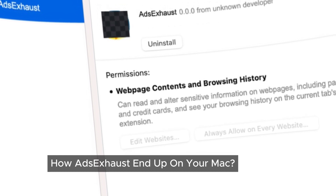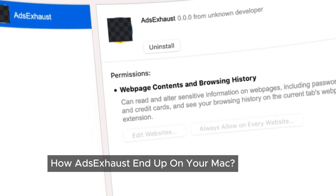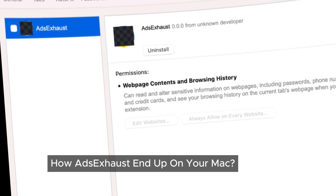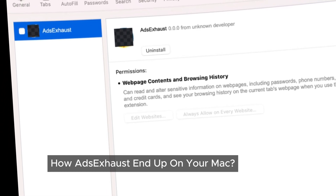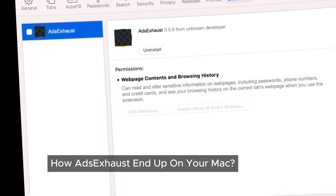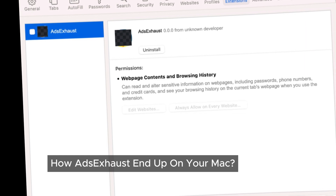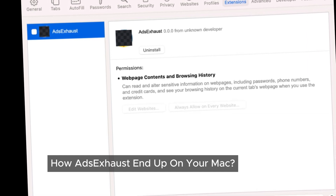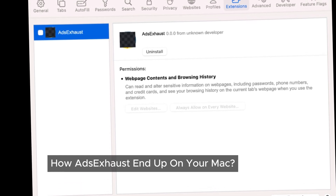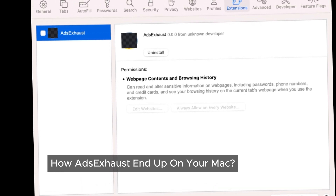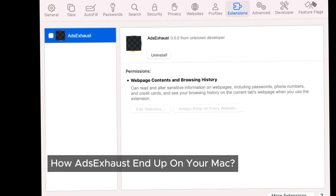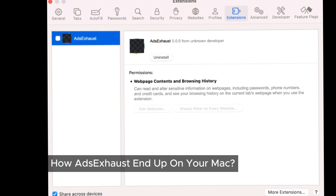Now, you might be asking, how did AdSixHoused end up on our Mac in the first place? In most cases, we're the ones who inadvertently install it — after all, who would willingly choose to deal with such an annoying program? AdSixHoused and similar adware often come bundled with other software, usually when we download programs from unreliable sources or use cracked software. It can also sneak in through deceptive pop-up ads or misleading instructions. The installation is designed to be stealthy, catching us off guard and slipping past our usual defenses.